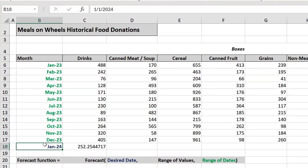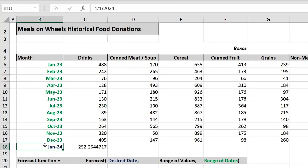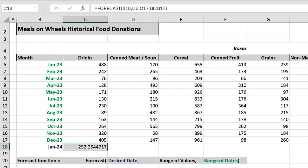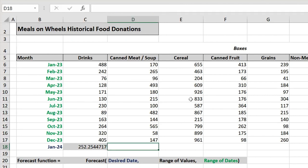Using the forecast formula, I asked: in January 2024, what value of donations should I expect this month? We should expect around 252 drink donations. Let's estimate our canned meat donations this month.